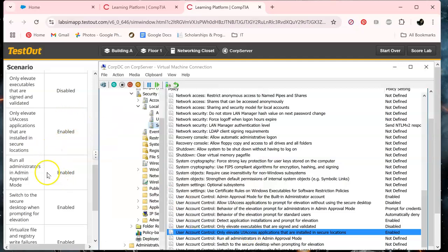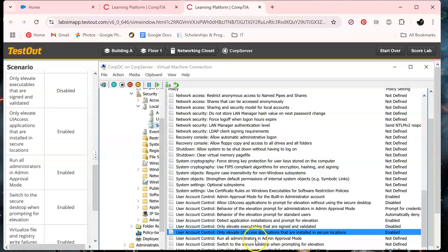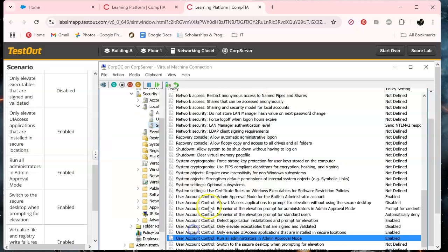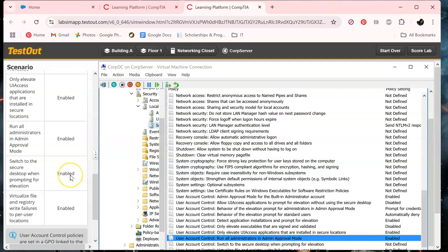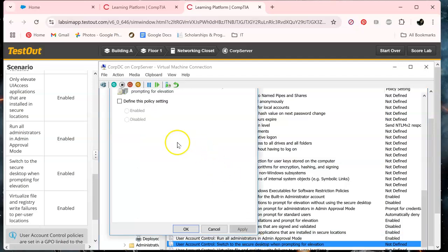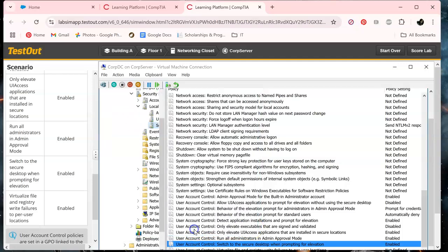Run all administrators in admin mode, and that's gonna be enabled. Apply okay. Switch to secure desktop, and that's gonna be enabled. Apply okay.